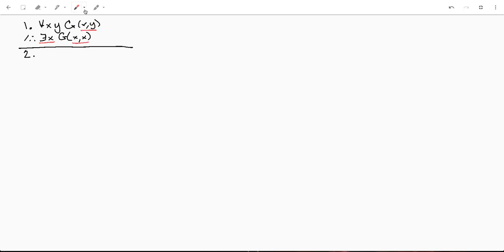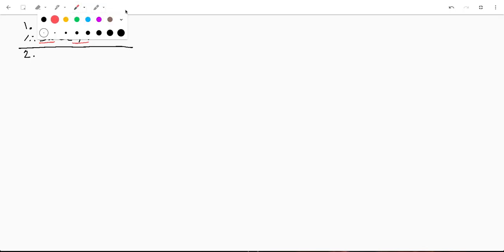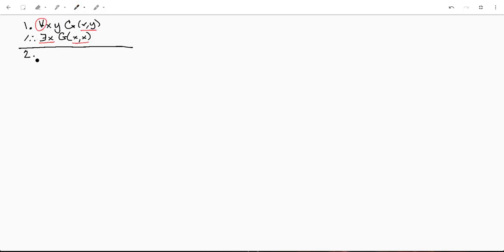So thankfully both of these variables are connected to the same quantifier. Now I'm going to do a bit of a shortcut. If you've watched my previous videos, I haven't done this before. Since these two variables are both bound by the same quantifier, I can actually substitute them both at the same time.